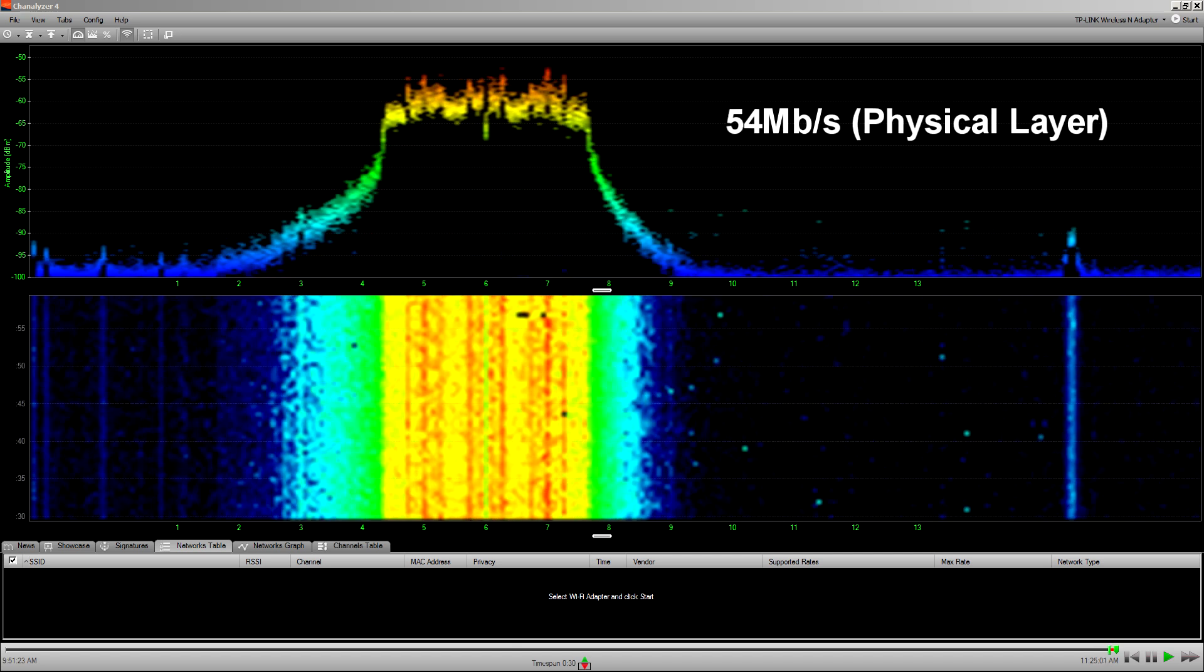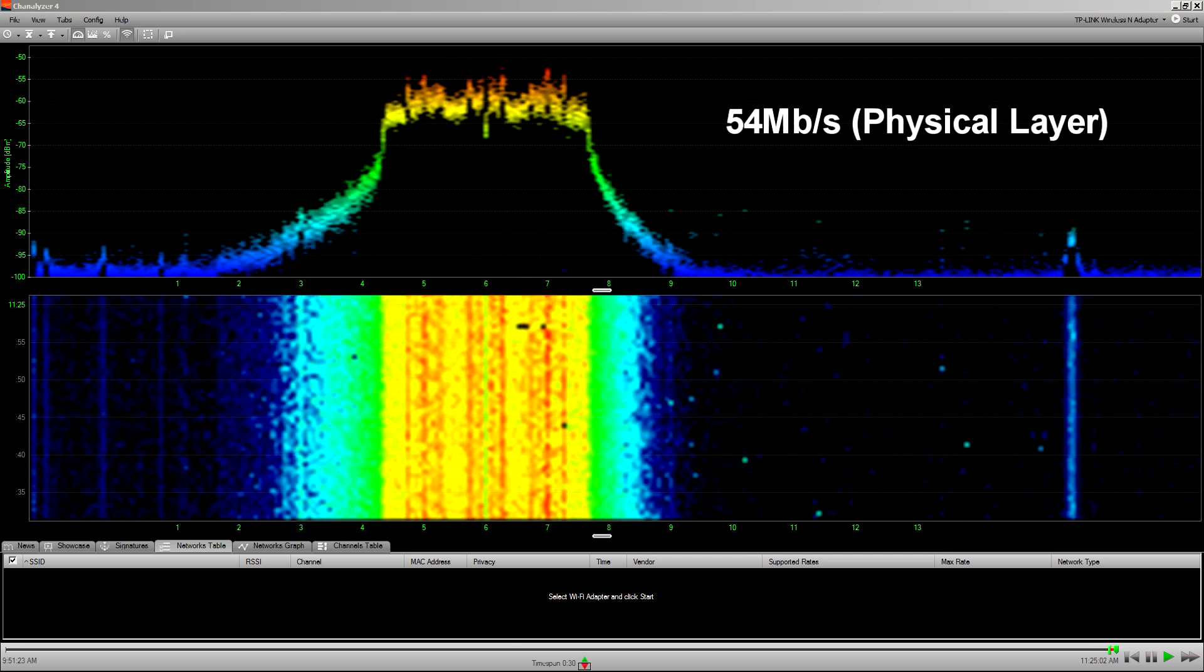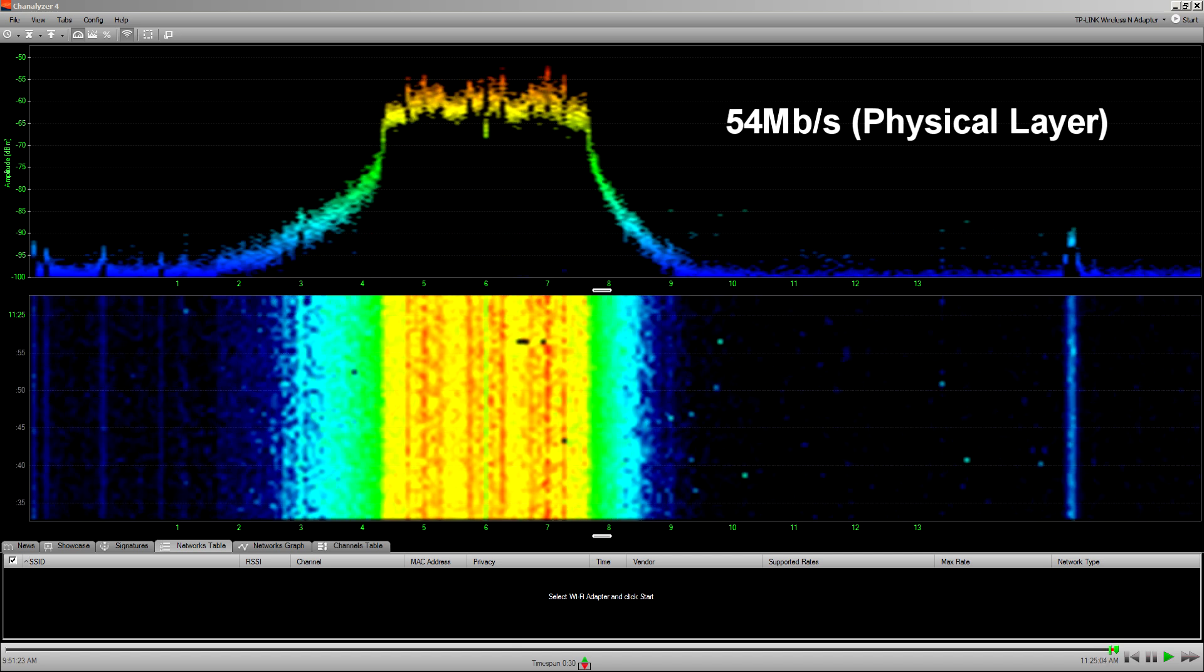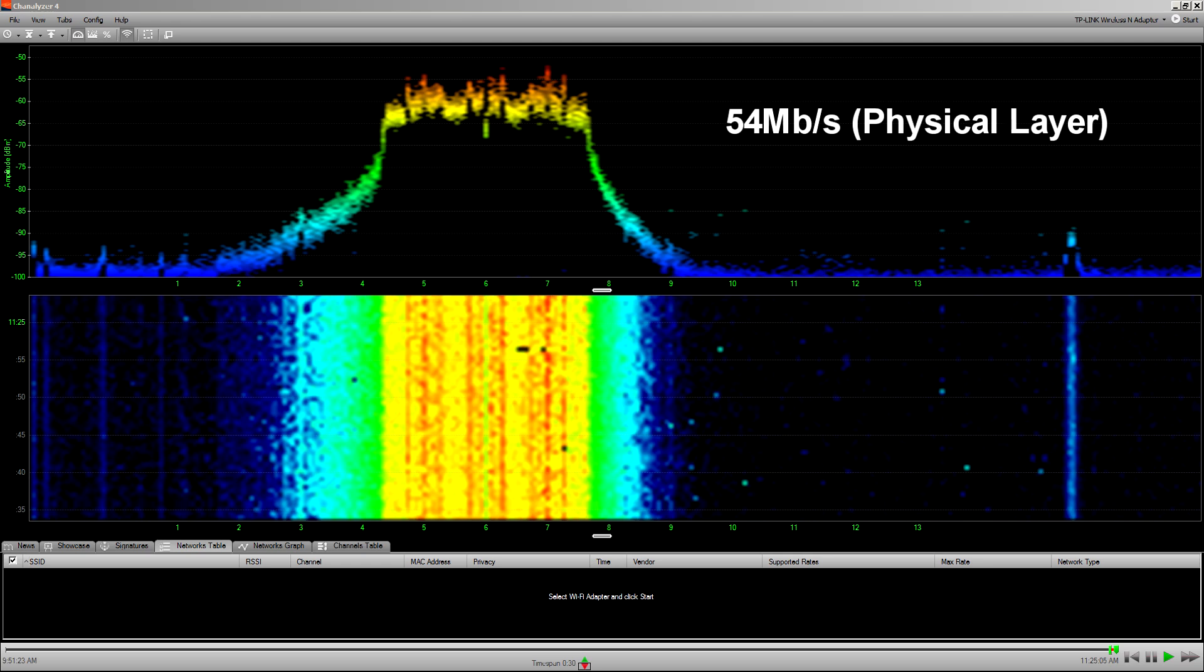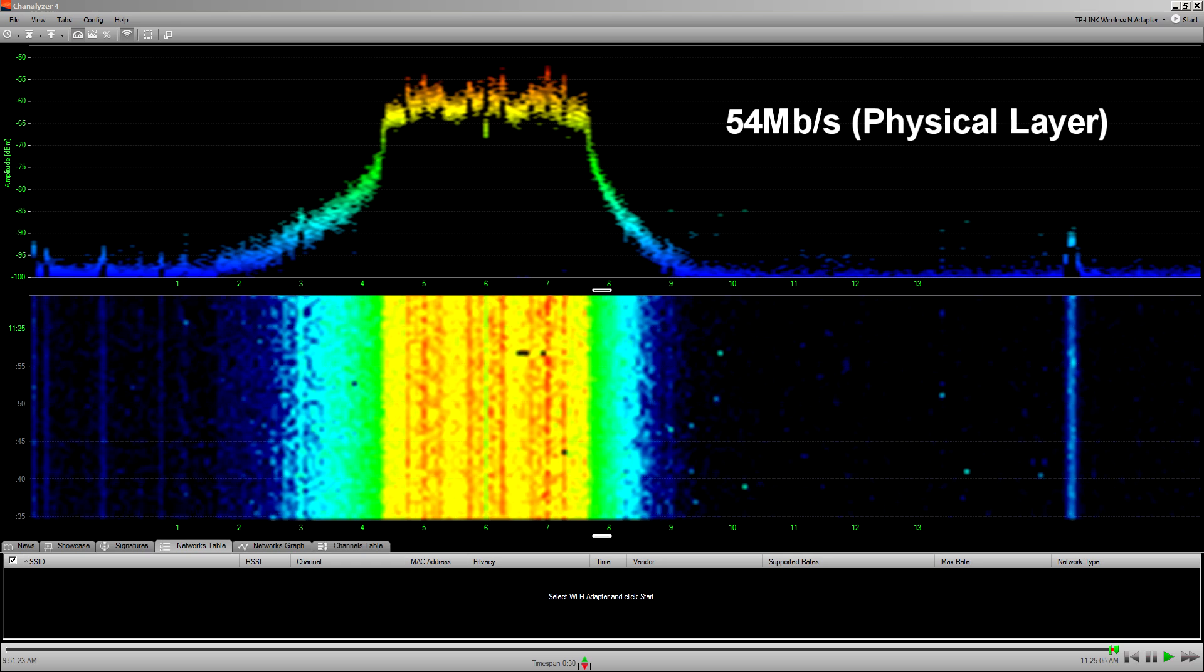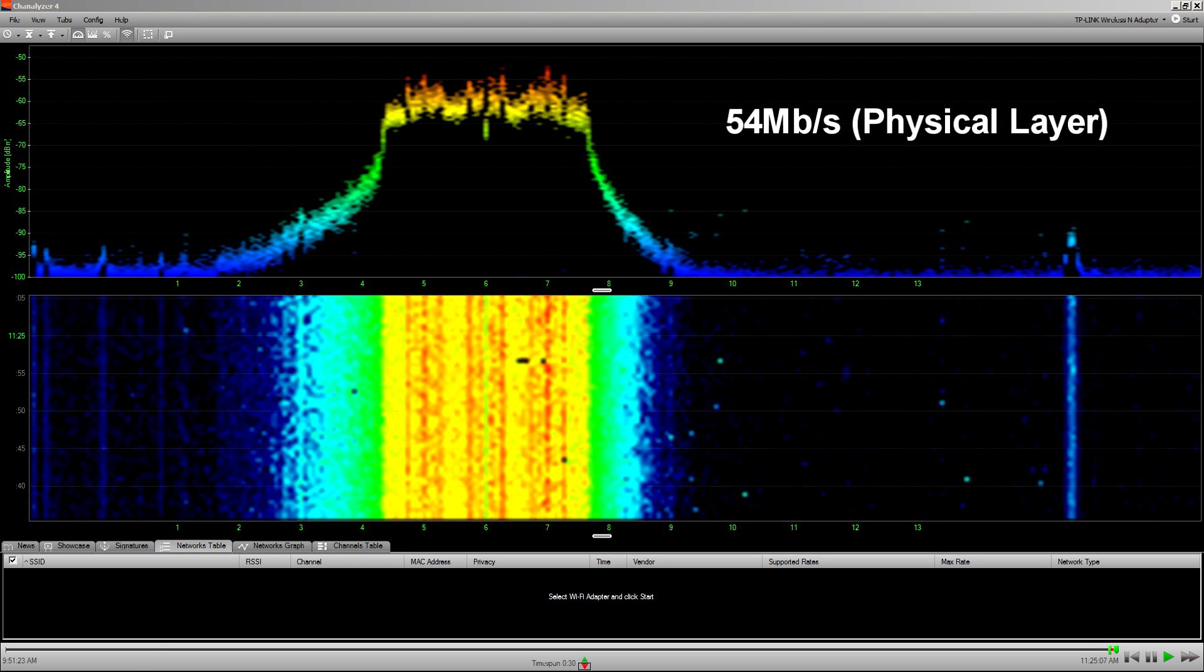And this one running at the maximum of the 802.11g network here displays that particular pattern on the spectral display.